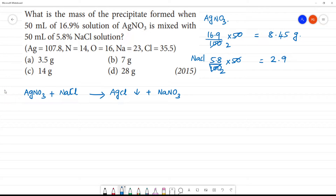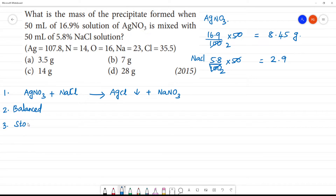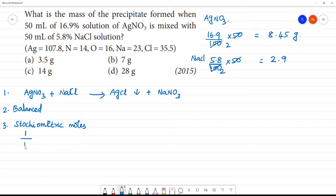The first step is the equation for AgNO₃. The second step: the equation is balanced — this is self-balanced. The third step is the stoichiometric moles calculation. Now let's look at the stoichiometric moles.